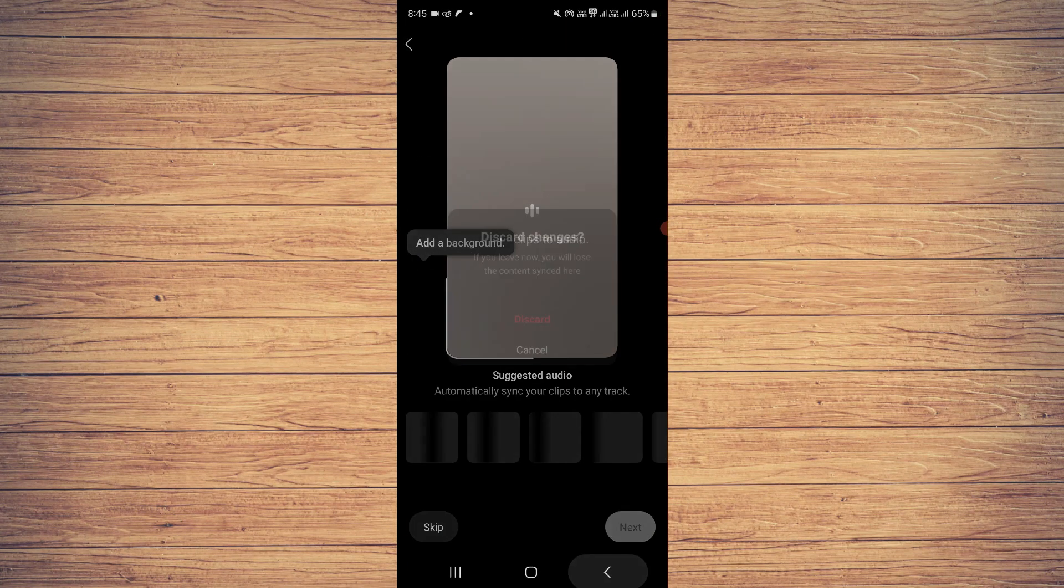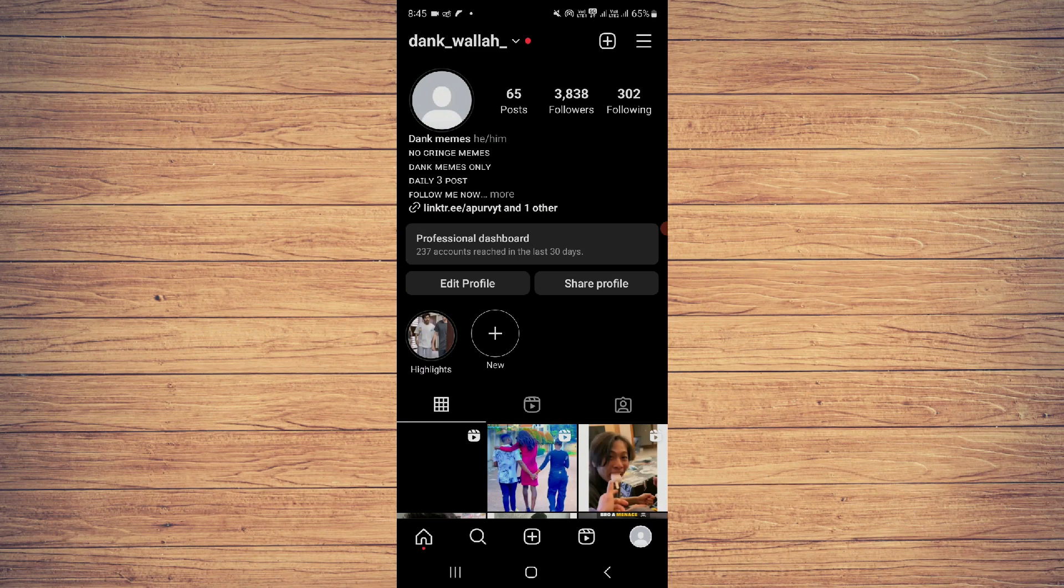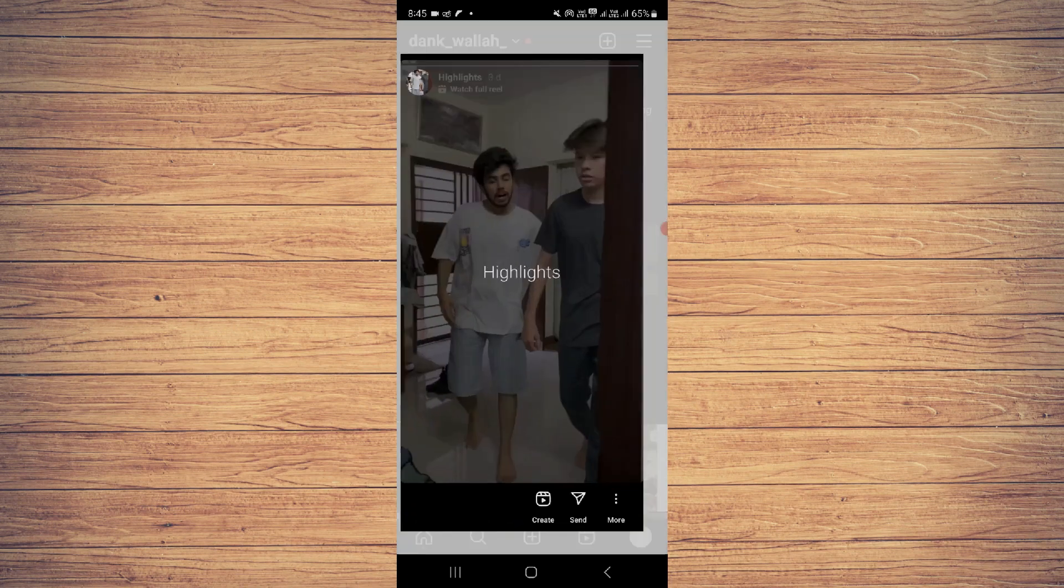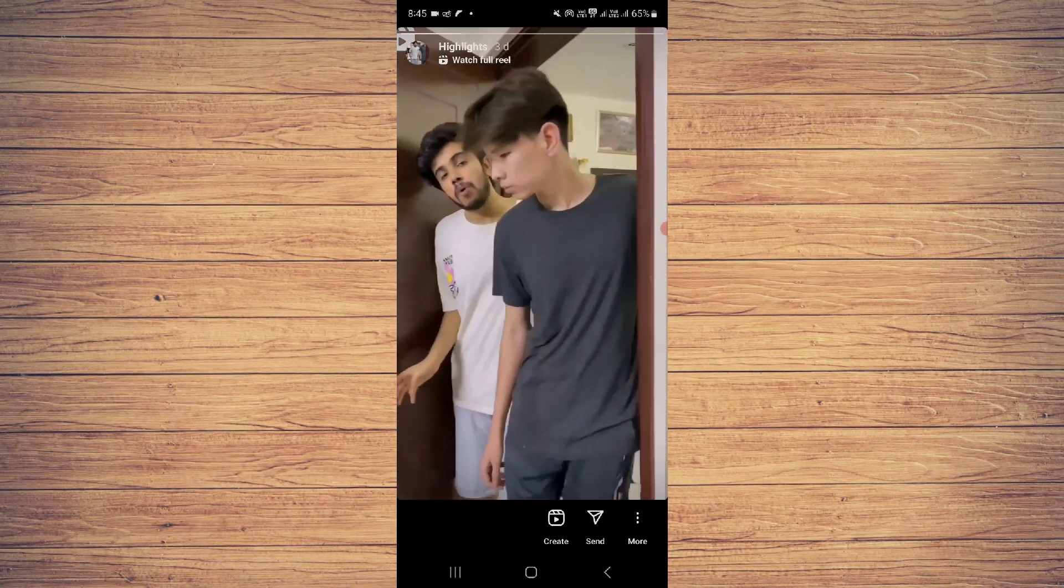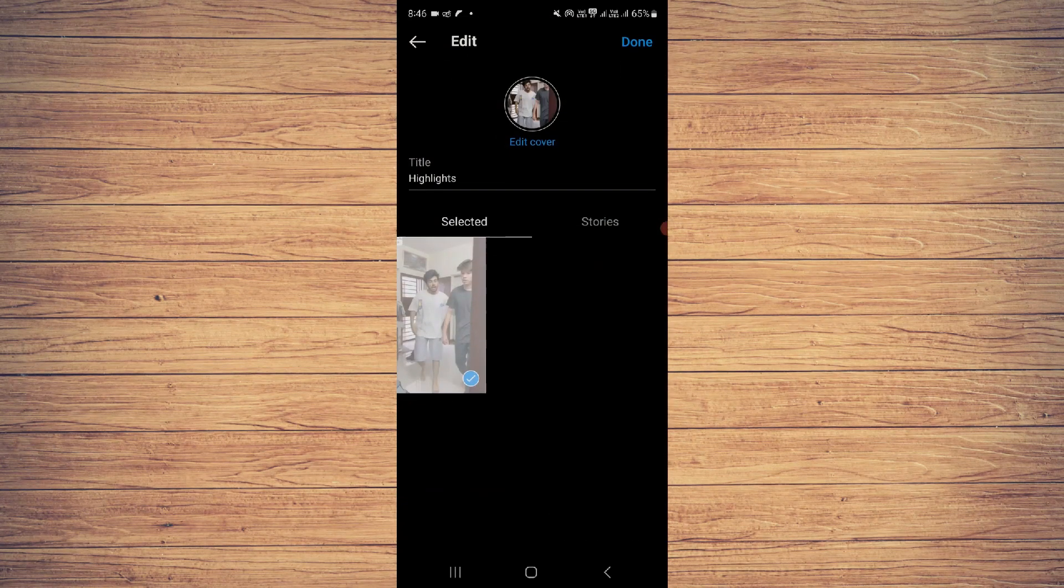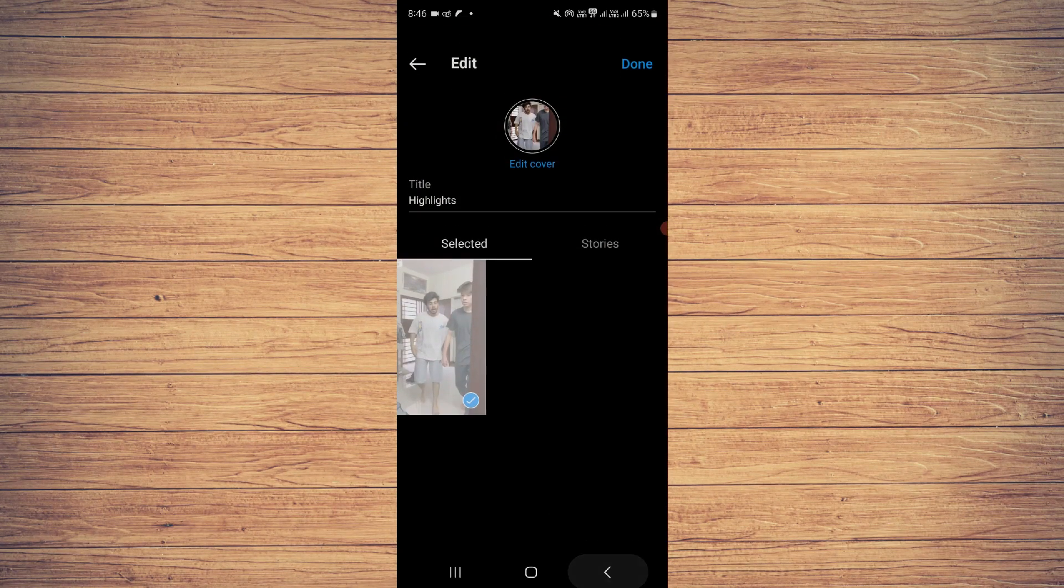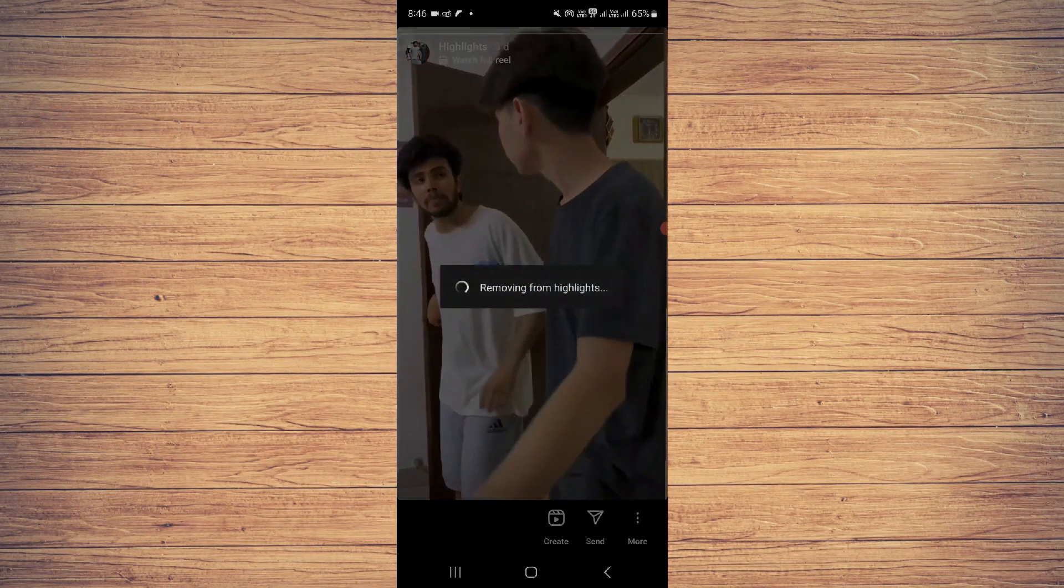...my Instagram highlight, I will click here. You can see the three-dot 'More' button. Click on this, and you can edit from here, or you can delete from here as well. So I'm...